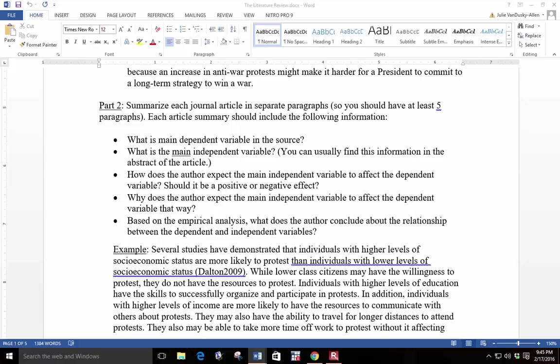How does the author expect the main independent variable to affect the dependent variable? Should it be a positive or negative effect? Why does the author expect the main independent variable to affect the dependent variable that way? And based on the empirical analysis, what does the author conclude about the relationship between the dependent and independent variables?